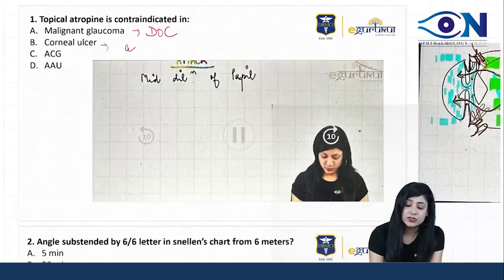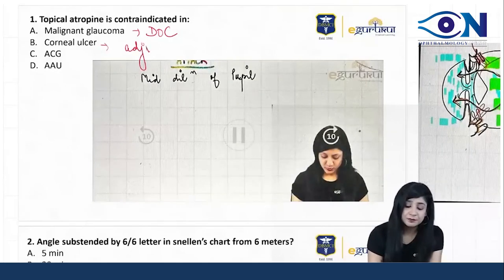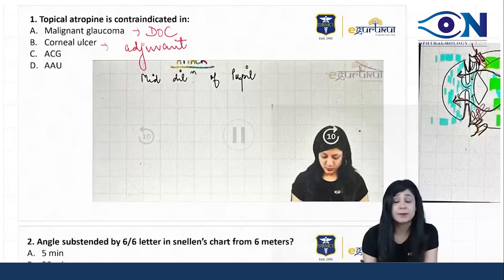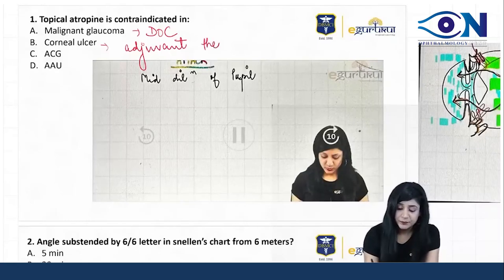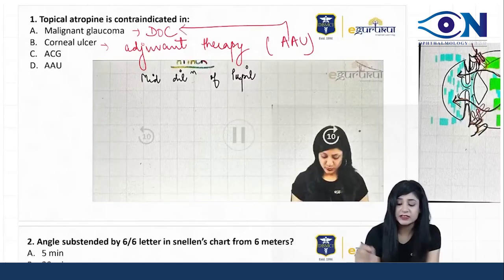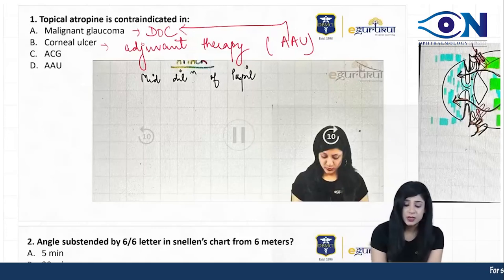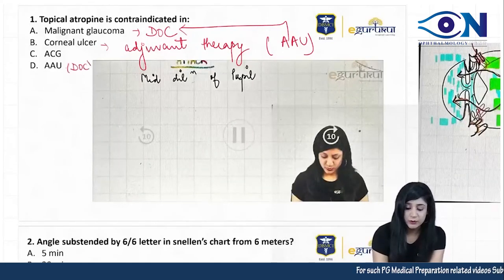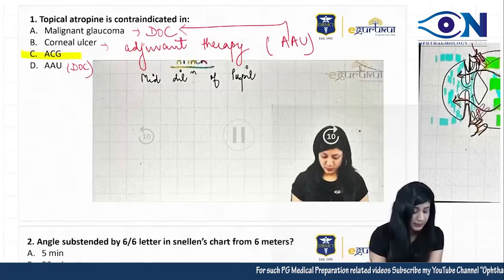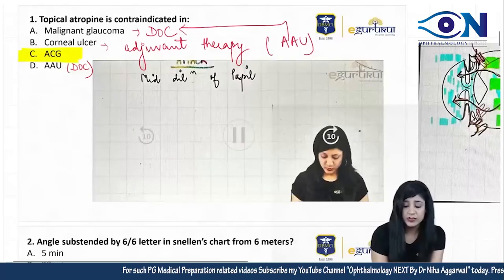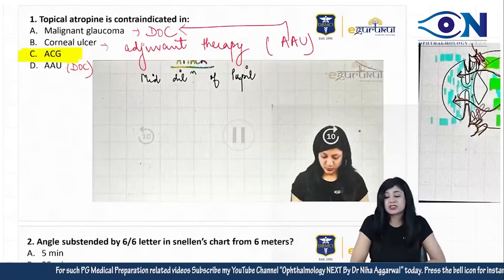For corneal ulcers, atropine is used as adjuvant therapy, because corneal ulcers — especially bacterial ulcers — are always associated with acute anterior uveitis. In acute anterior uveitis, atropine is itself the drug of choice. That is why the answer to this question is the acute congestive glaucoma — atropine is contraindicated there.